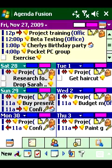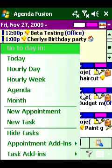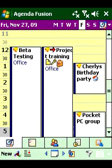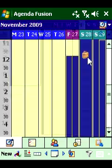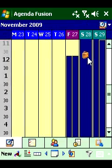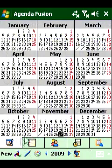Agenda Fusion is a professional mobile time manager for your Windows Mobile Pocket PC. Powerful calendar views display your schedule in detail with the Today, Week, Hourly Week, Agenda, Hourly Day, and Year views.